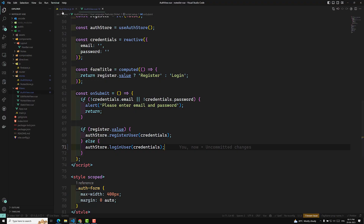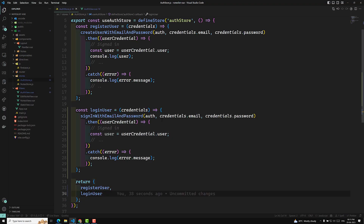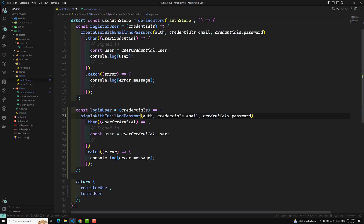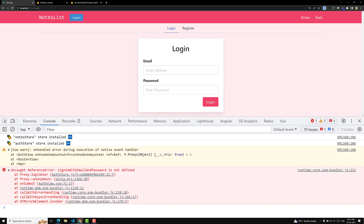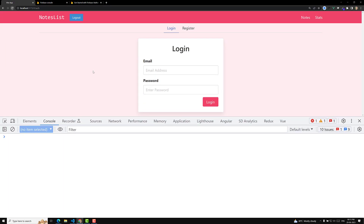'signInWithEmailAndPassword is not defined.' We need to import it from firebase/auth. I already mentioned it but didn't import it. So we need to import signInWithEmailAndPassword from firebase/auth.